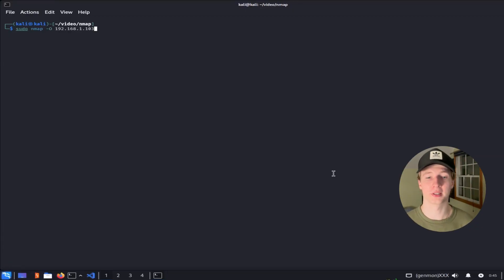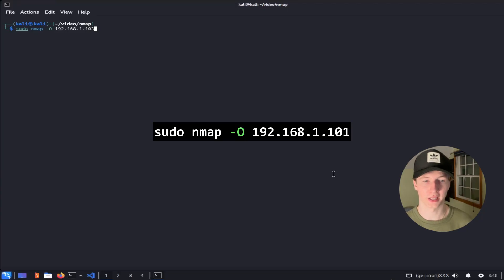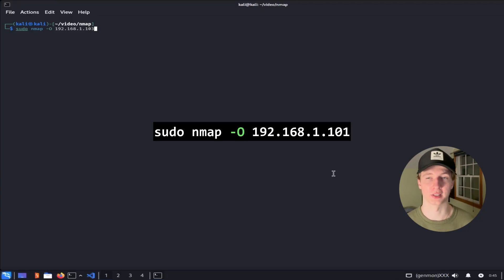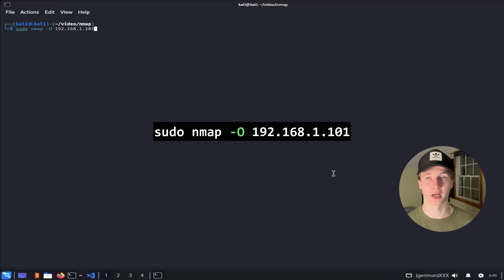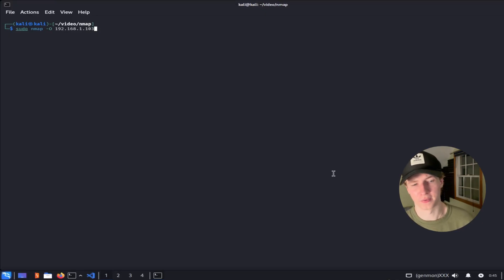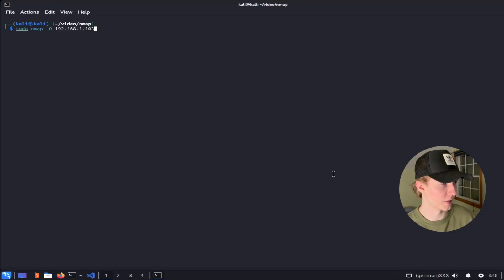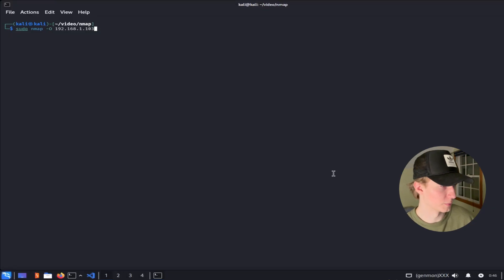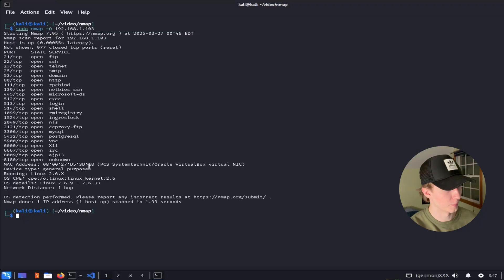If we want to know the operating system of the target and we can't figure it out based on the services that are running, we can use the -O argument to run an OS detection scan. NMAP will fingerprint the server by sending it specialized requests, and look for patterns in the responses to determine which operating system is running. These are not always completely accurate, and the output will even give you a confidence level on how accurate they think the output of the detected OS is. So let's run this operating system scan against our Metasploitable 2 server and see what it comes back as. After the scan completes, we see that NMAP has detected a general purpose Linux operating system running. Specifically, we're most likely dealing with Linux 2.6.9 through 2.6.33.